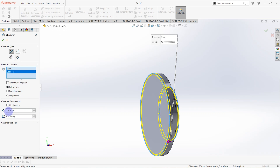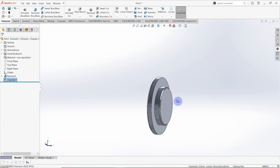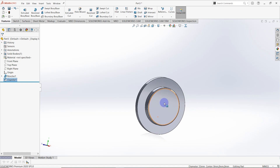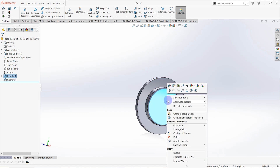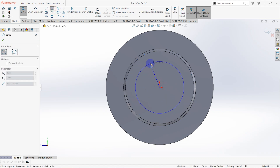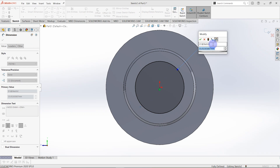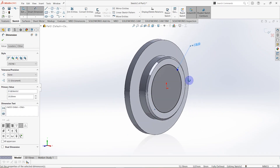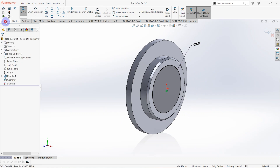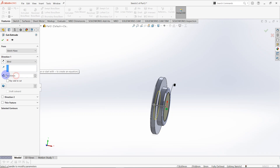The chamfer distance is 1.0 millimeters at a 45-degree angle. Then I need to create a cut on this surface. Create a sketch on that surface and draw a circle from the origin with a diameter of 28 millimeters, same as the previous one. Create an Extruded Cut with a depth of 6.5 millimeters.